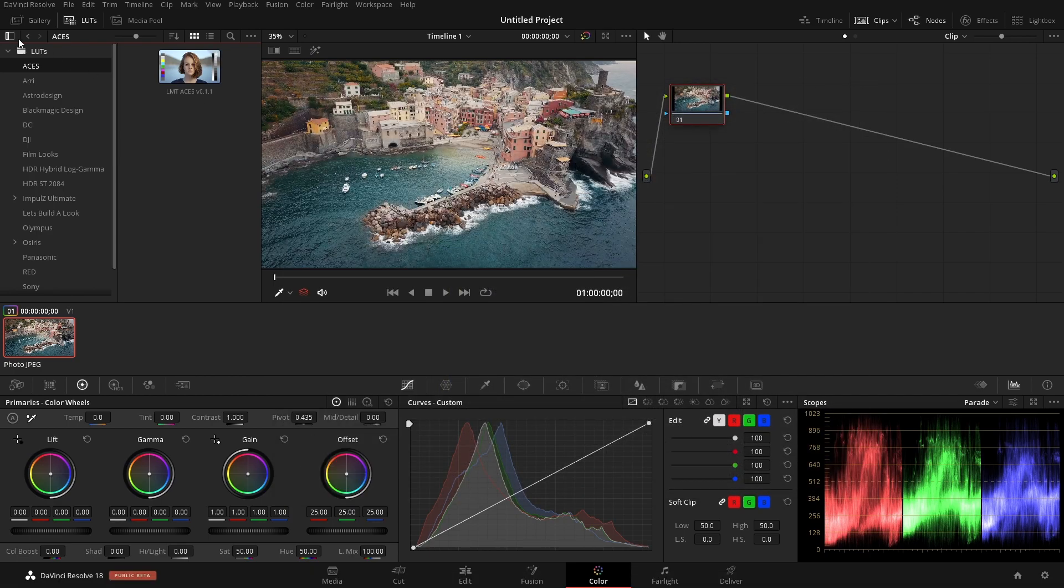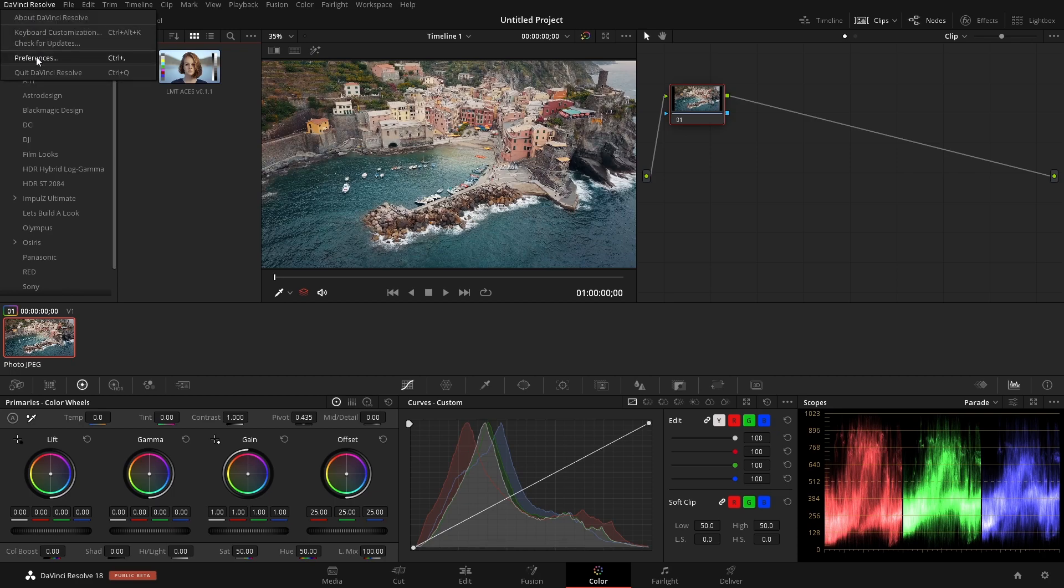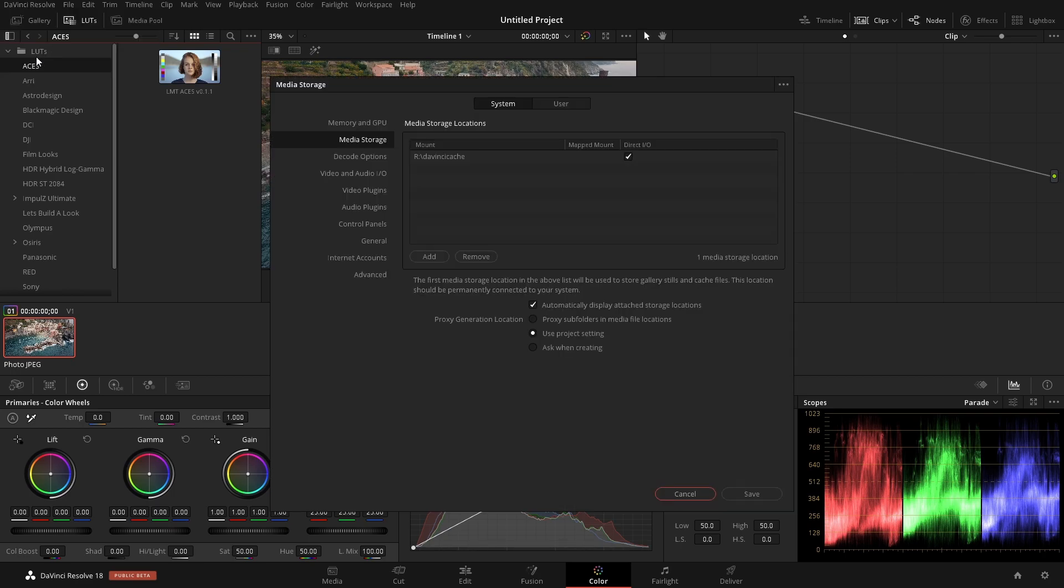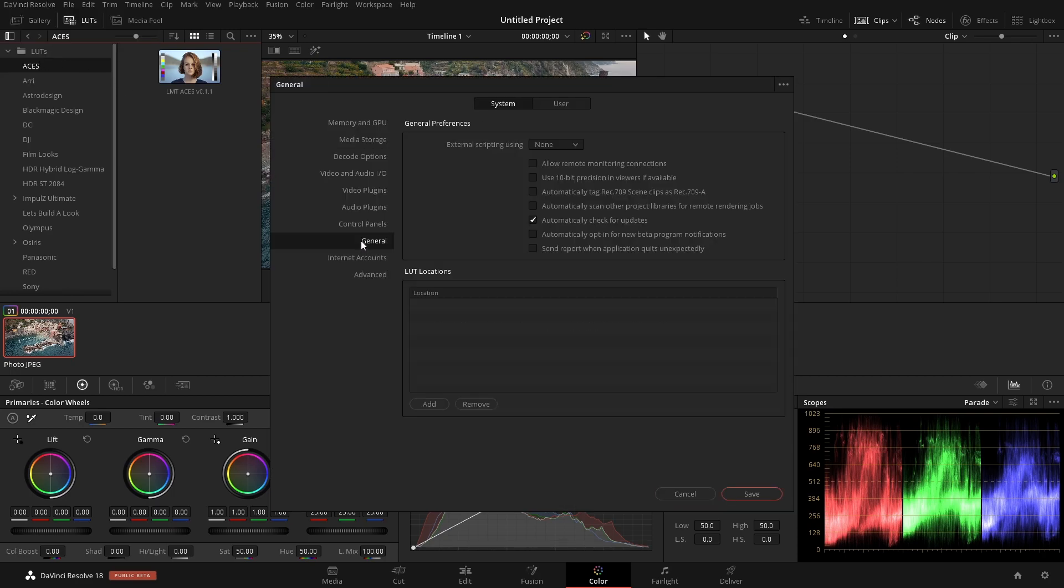Let's go up to DaVinci Resolve in the top corner up here. And we go down to Preferences. From here, we can go into General. And in general, we have this LUTs location. This allows us to point multiple different folders for LUTs.